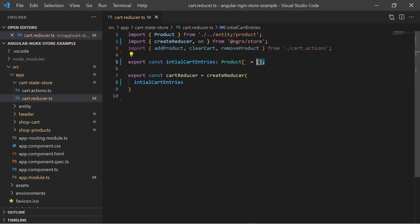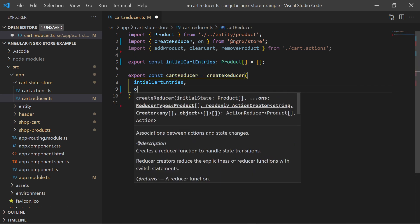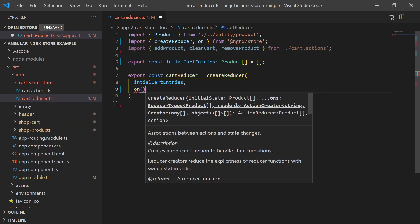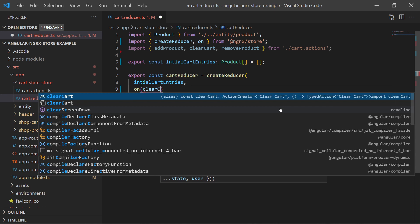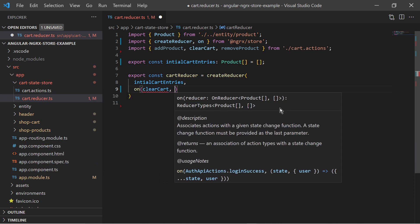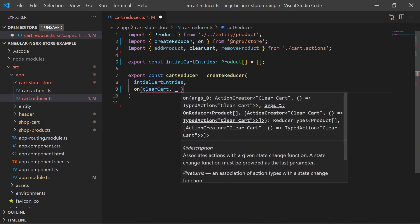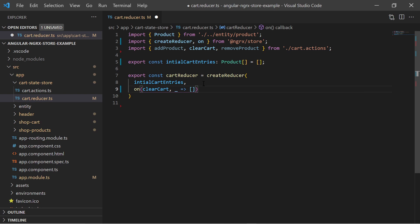For all actions that we have defined we must define a state transition instruction using the on function. For example for the clearCard action we say on clearCard, the current state is being replaced by an empty array. Note that I do not care about the previous state. I just simply return an empty array.